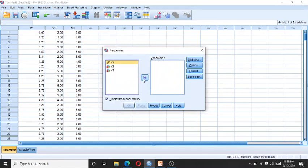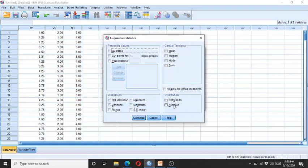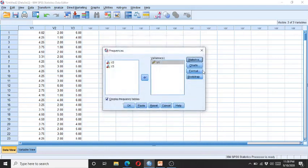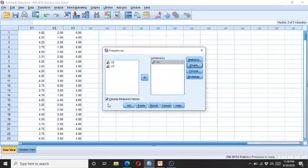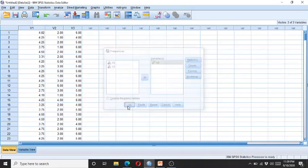Enter the variable, then click on Statistics, and here you can see the skewness and kurtosis options. Click Continue, then click on Charts and select Histogram, then Continue. If you don't need the frequency distribution tables, simply don't select that option. Then click OK.